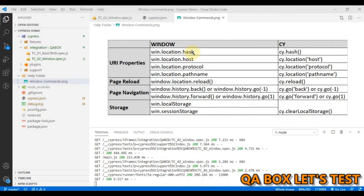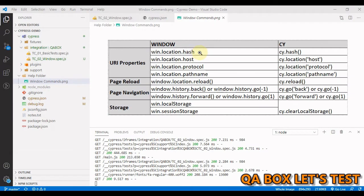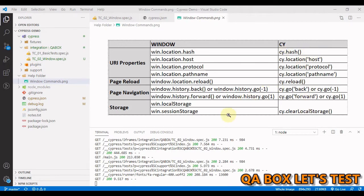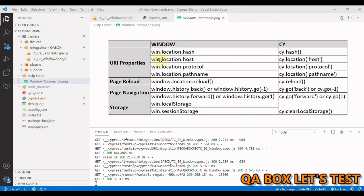So for example, window.location.hash. Through this, you can use the hash value of the URL. And in Cypress, we have this cy.hash and so on. Now, you might be wondering if you have all these direct commands, then why would you like to go this route? I'll give you one example.